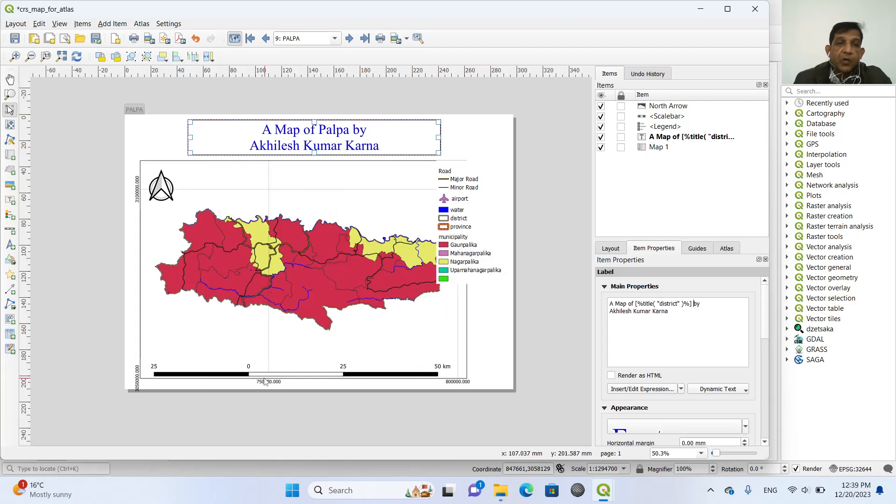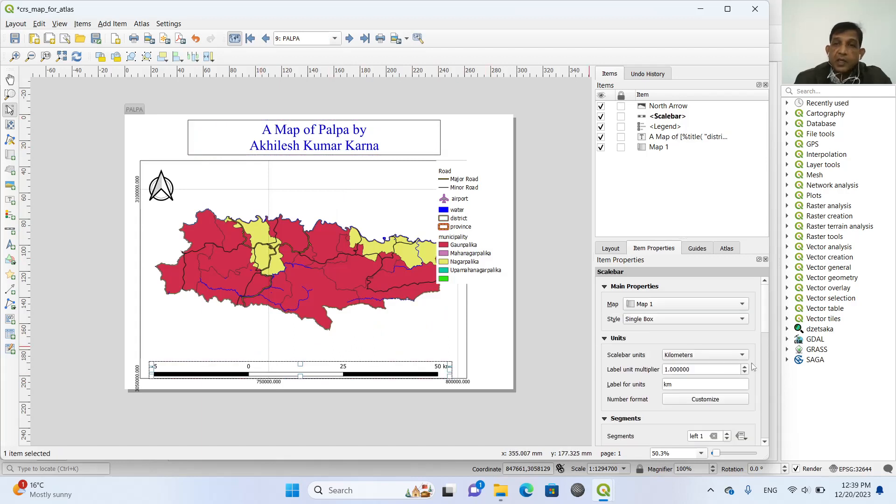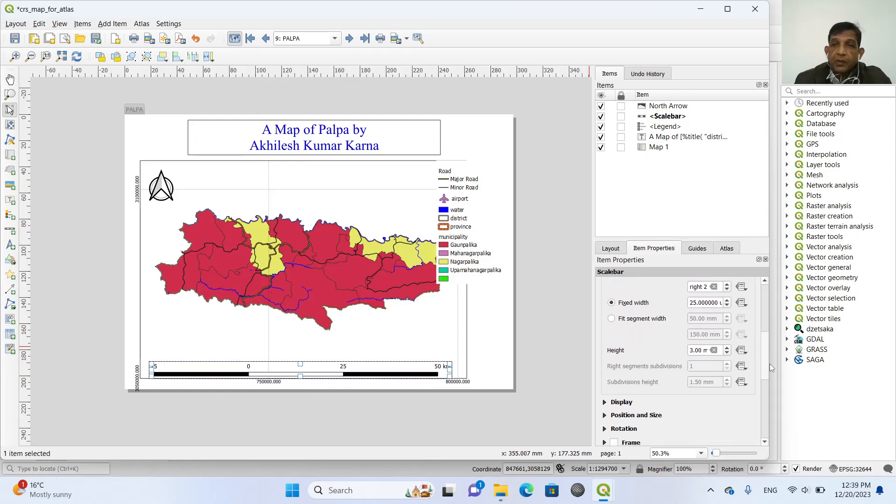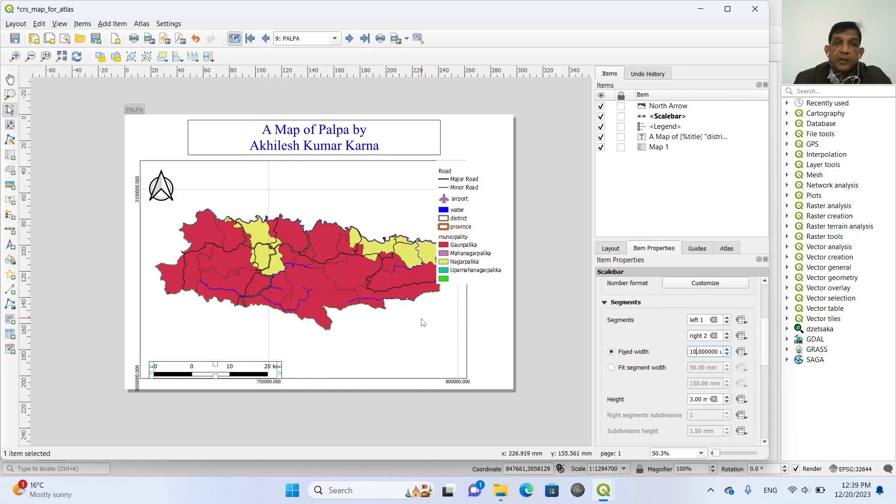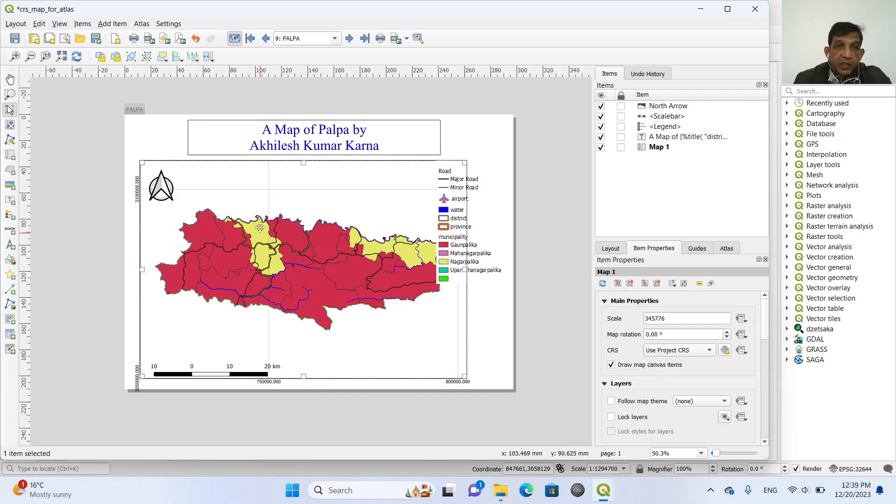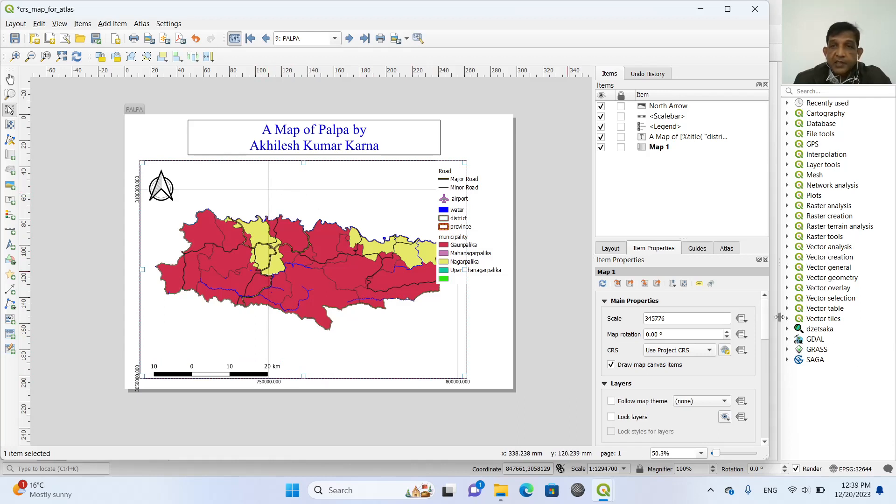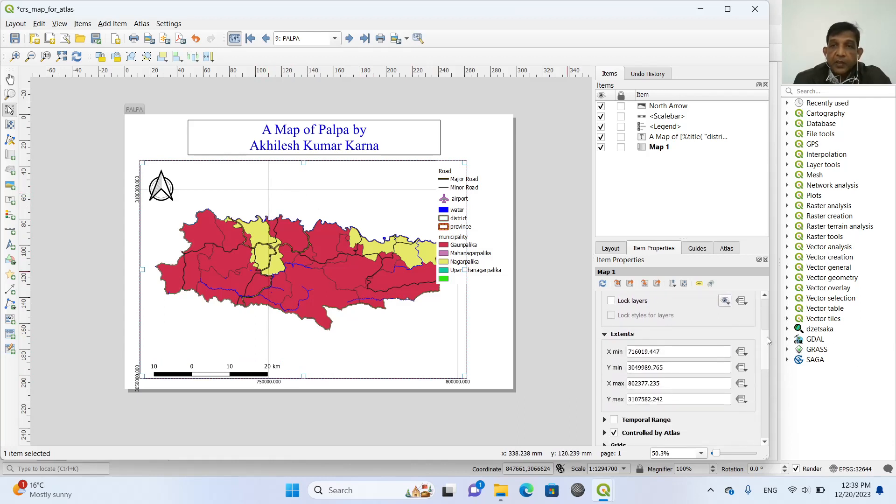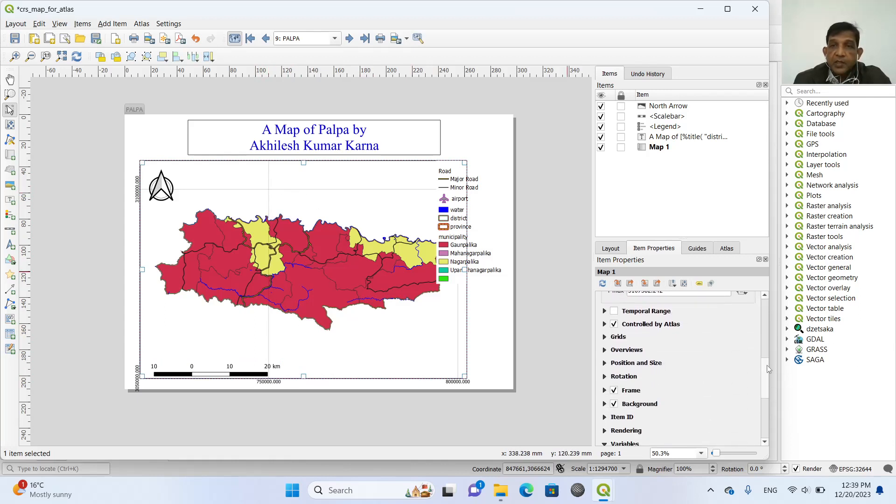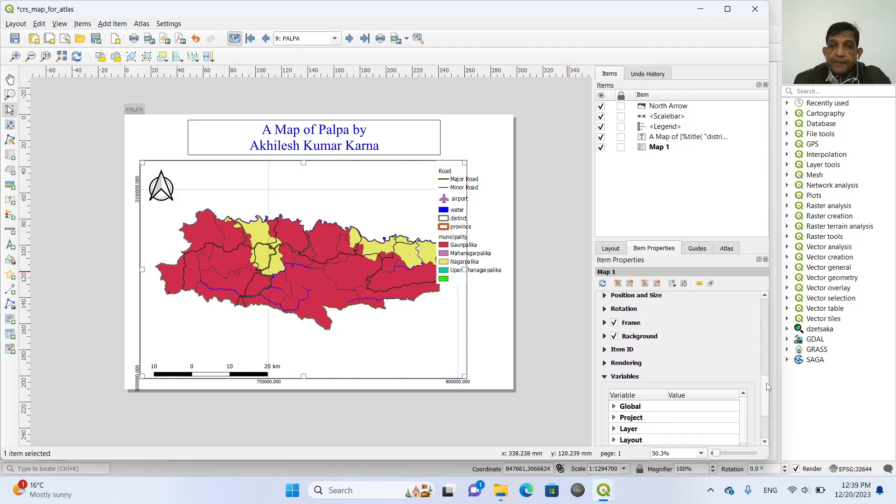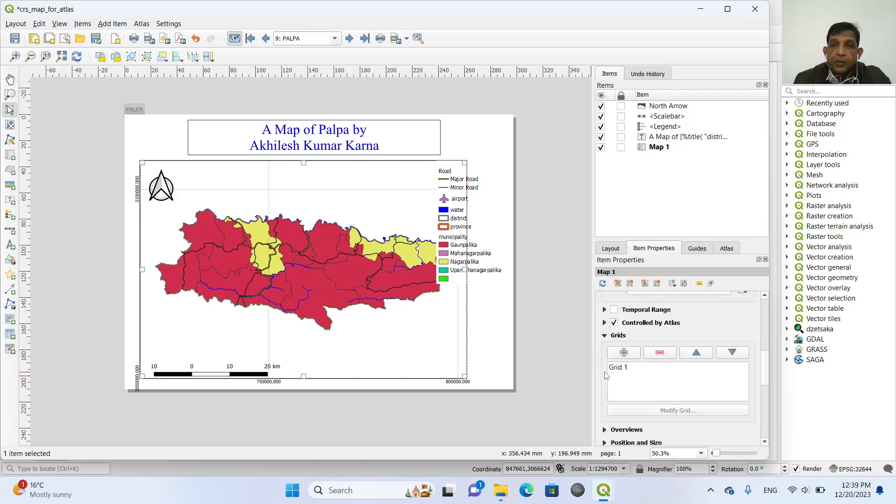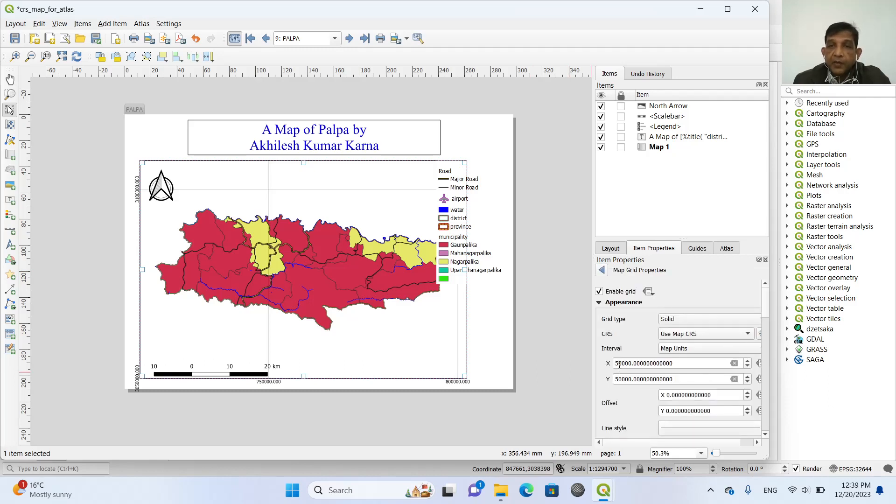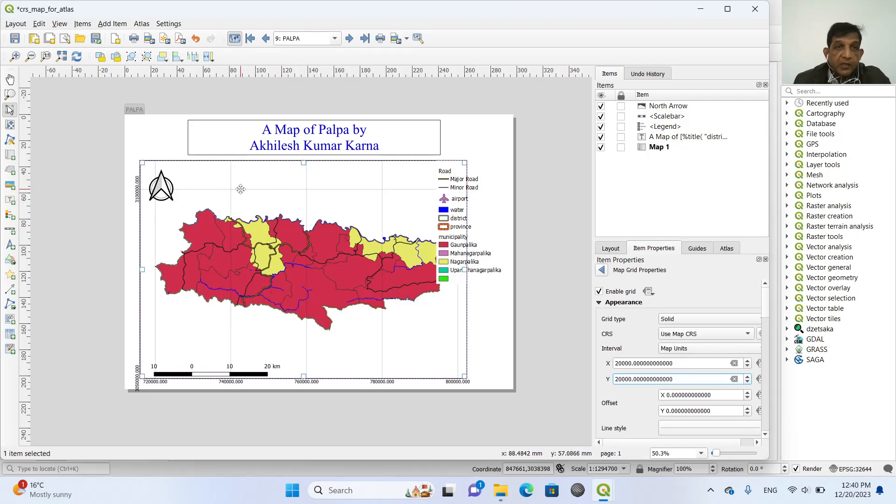And now we need to change this scale bar. So scale bar is 25 kilometers. So we make it 10 kilometers. And this grid lines. The grid line distance is bigger. So we change the grid. In this grid, we modify the grid. And then instead of 50,000, we make it 20,000. So you can see this fine lines. And I think it is appropriate.